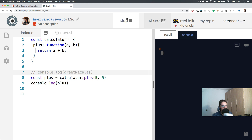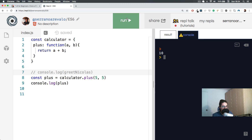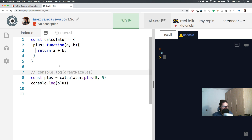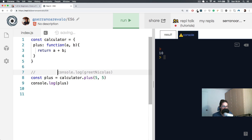Run it. There you go. By now you can see how similar they are - console.log and calculator.plus. They are both objects: console and calculator. Log is a function that takes an argument and plus is a function that takes two arguments.